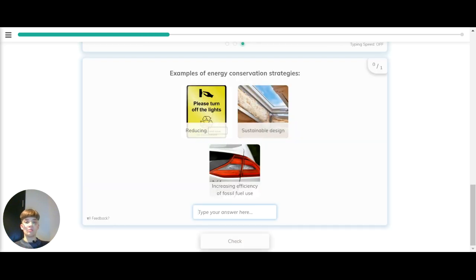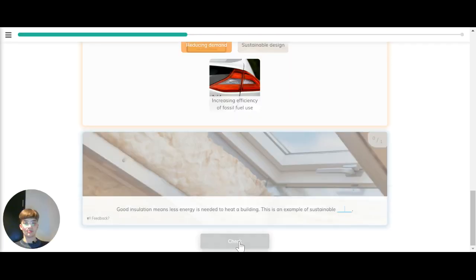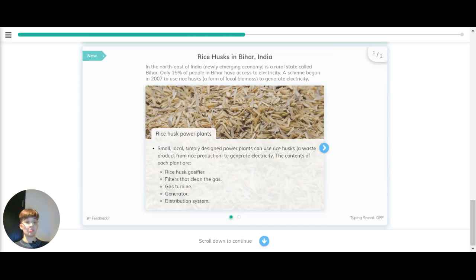So let's quickly recap that. What are the different examples of energy conservation strategies? Reducing demand, sustainable design and increasing efficiency of fossil fuel use. Good insulation means less energy is needed to heat a building. This is an example of sustainable design.